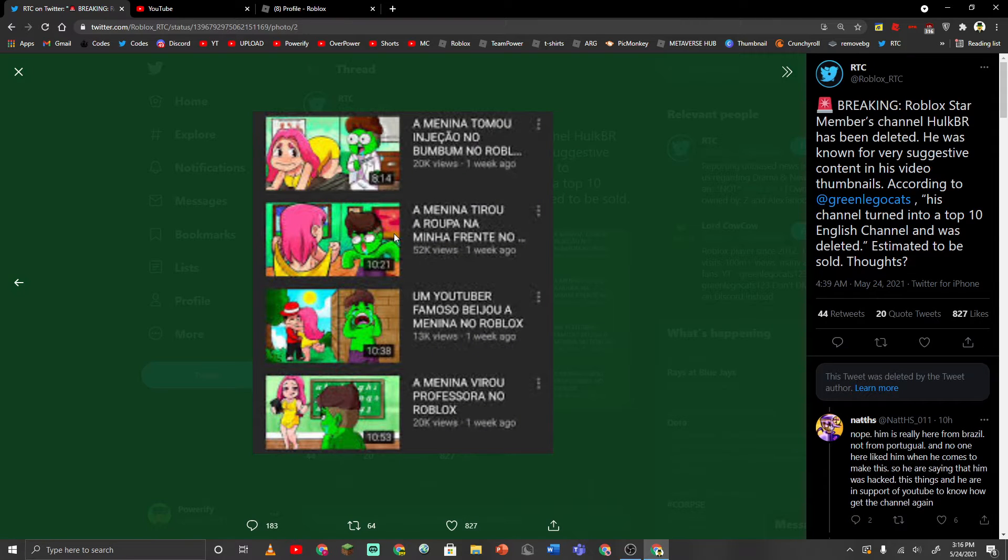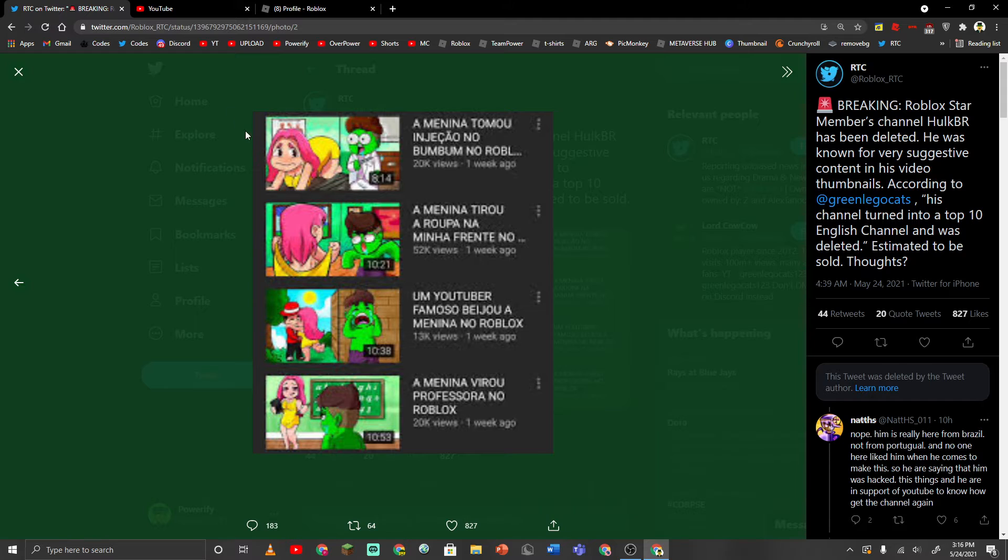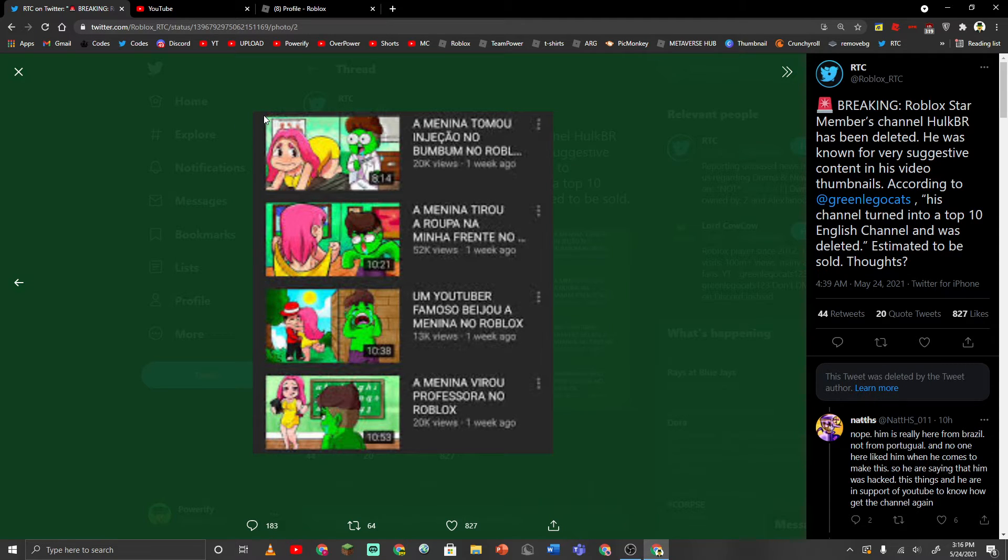Like, just look at these thumbnails. The screenshot here is a little bit blurry, but I think you can still make it out of what it's supposed to be. And these thumbnails are really sus, by the way.